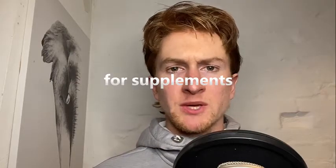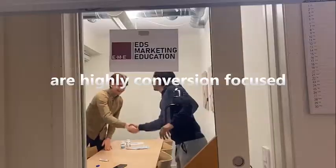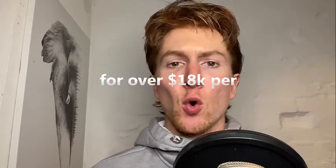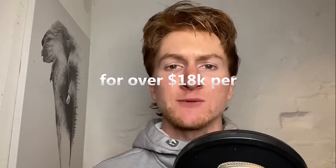My sales techniques for supplements are highly conversion focused and have been proven to sell supplements for over $18,000 per day.